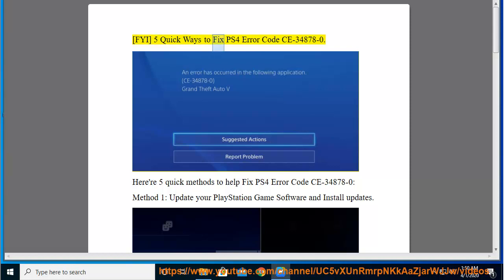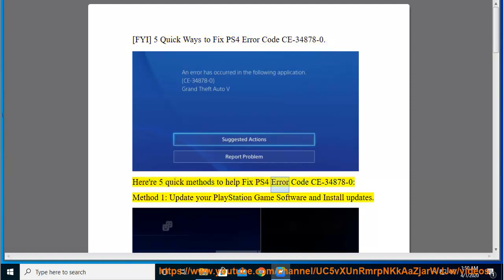FYI: 5 Quick Ways to Fix PS4 Error Code CE-34878-0. Here are 5 quick methods to help fix PS4 Error Code CE-34878-0. Method 1: